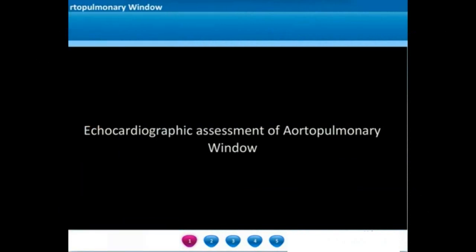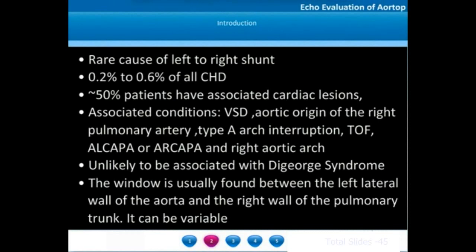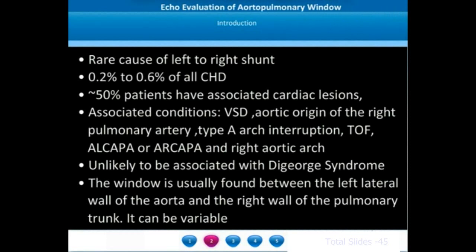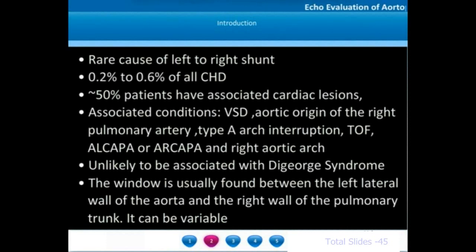In this module we are going to discuss the echocardiographic assessment of aortopulmonary window. Aortopulmonary window is a relatively rare cause of left-to-right shunt when compared to the prevalence of other left-to-right shunts like atrial septal defects, ventricular septal defects, and patent ductus arteriosus. It contributes only 0.2 to 0.6% of the entire range of congenital heart diseases.